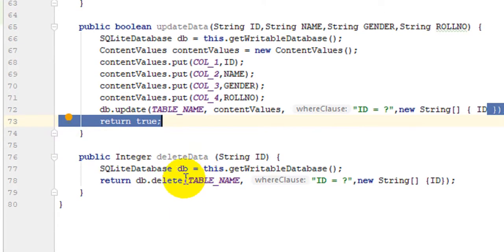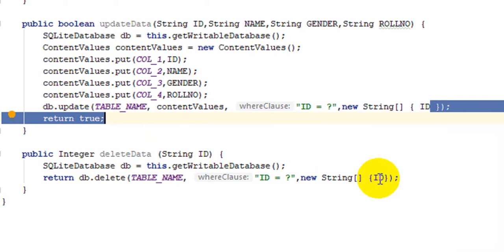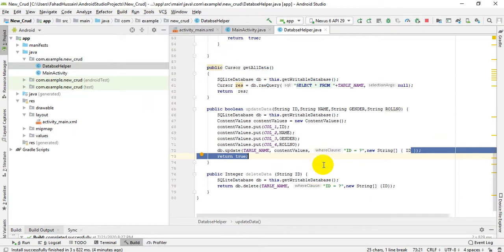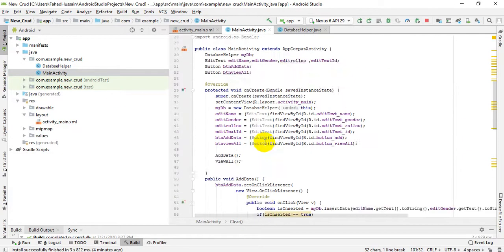After that, for the delete method, we directly call db.delete. From the table, using the ID from the fourth edit text box, we delete that record — provided the related ID is present in the database table. This way we have completed the work of the DatabaseHelper class for our requirements, and now we will move to the backend activity.